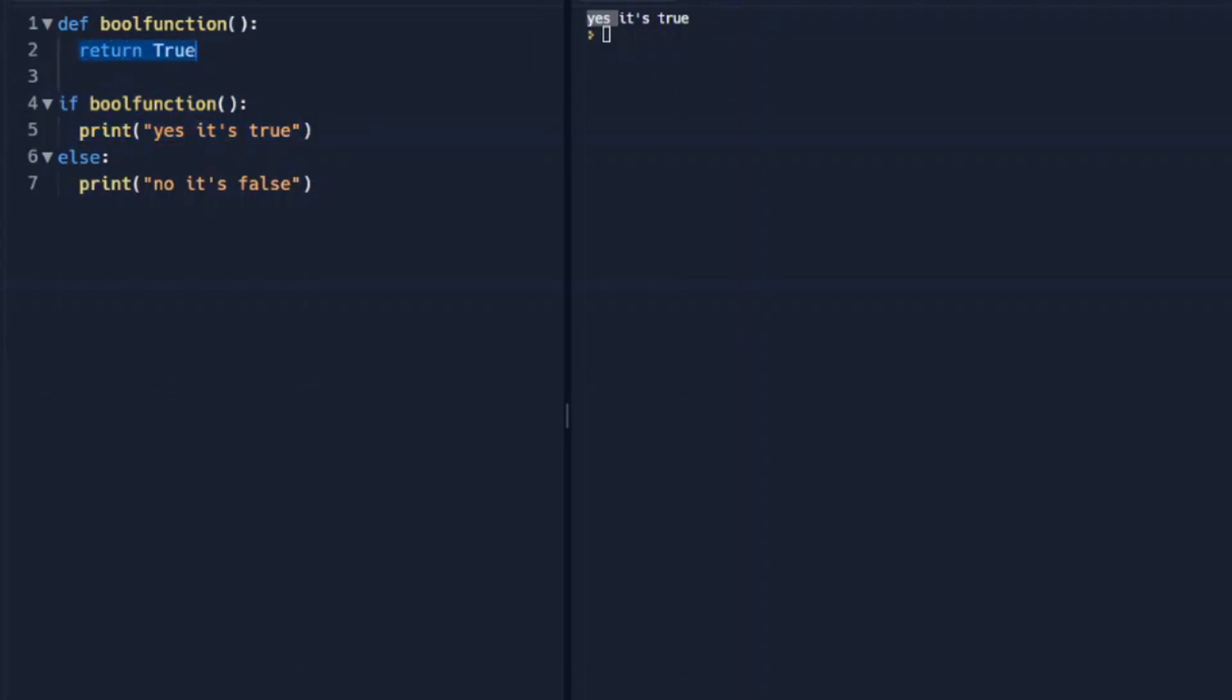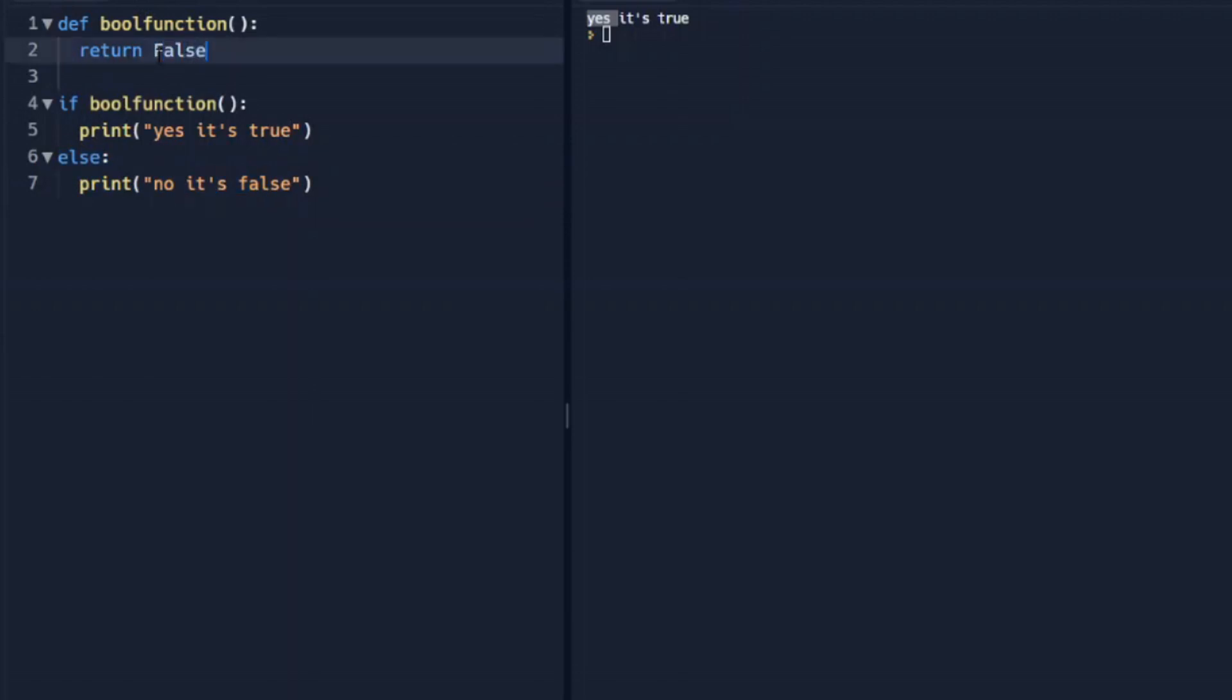If this function returns false, it will step into the if statement, or excuse me, it'll step into the else statement, print no, it's false. So if we return false, we can see that it did not run this line, and it stepped into our else statement and printed this line.